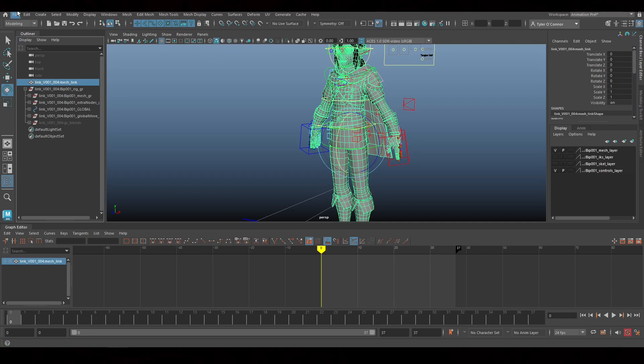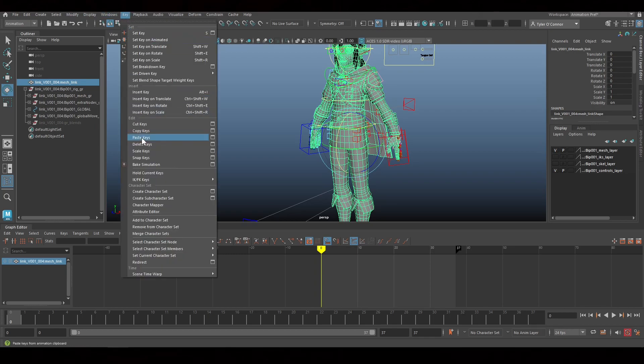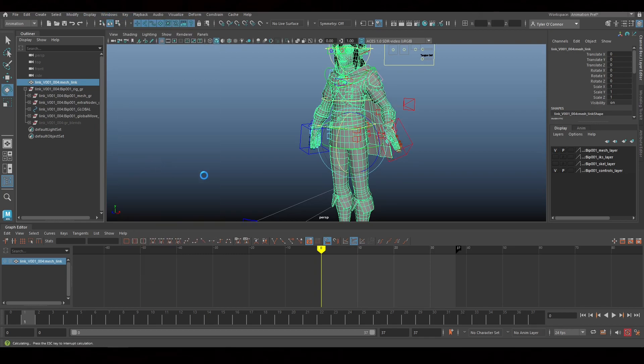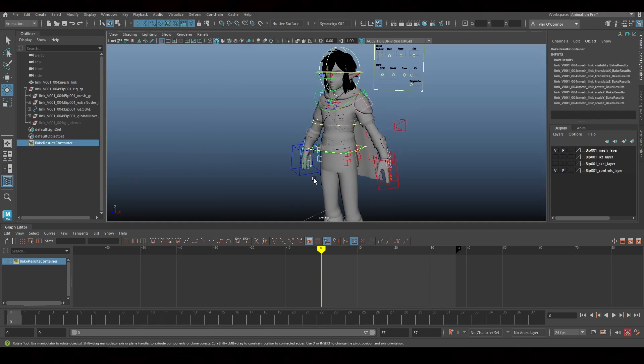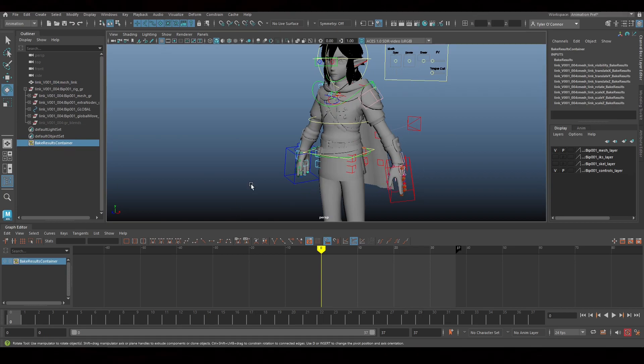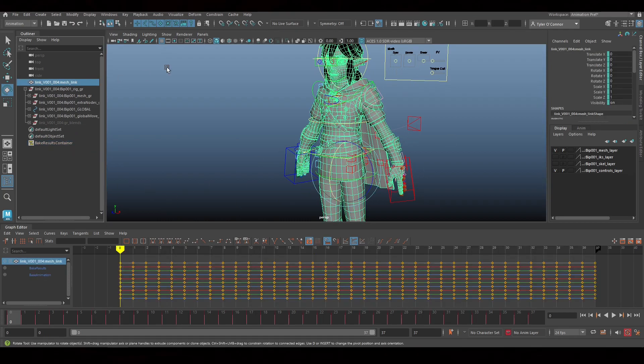We're going to go into the animation tab up here and we're going to go to key and hit bake simulation. And what this is going to do is it's going to bake the animation to the actual geometry.